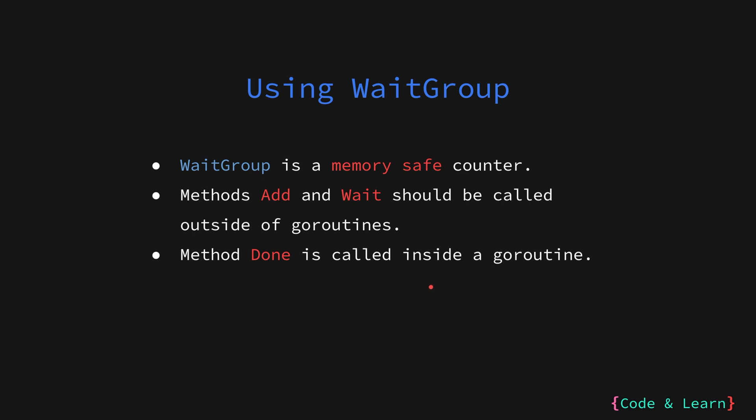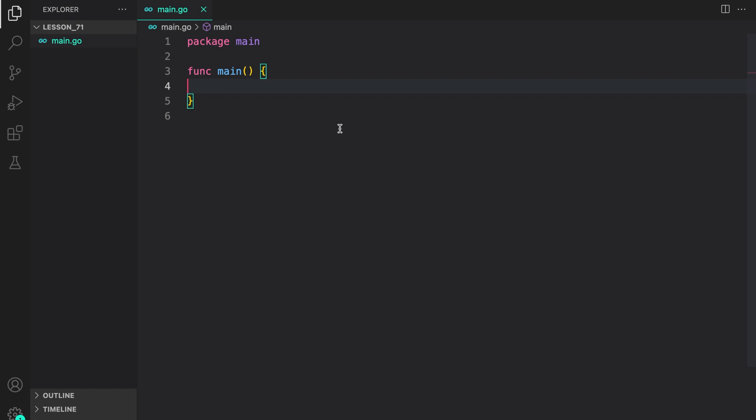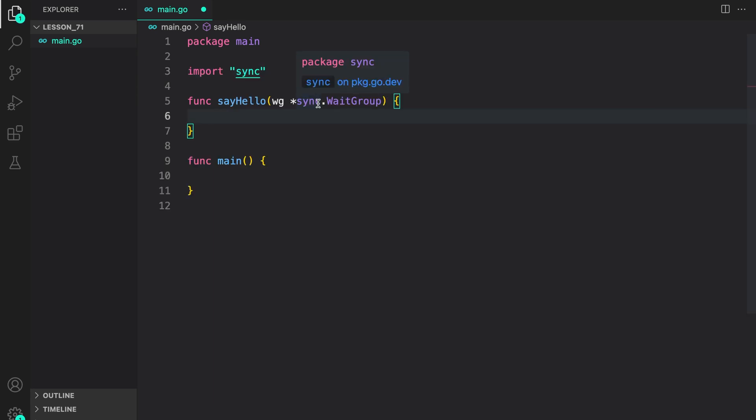Enough of theory. Now let's move on to an example. Here in our package main, I'm going to create a function sayHello. Here sayHello is a function that accepts a WaitGroup. We will also call sayHello in a goroutine. So we will use the WaitGroup passed to us to indicate once the goroutine has completed.